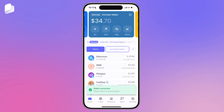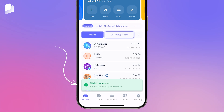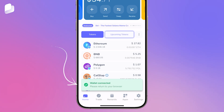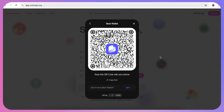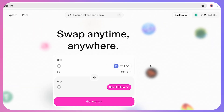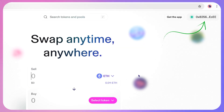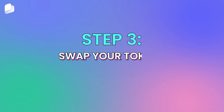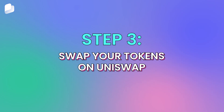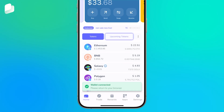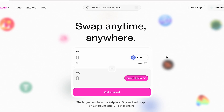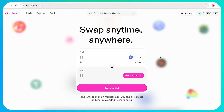In Best Wallet, you should see confirmation of the connection. And on Uniswap, you should see your wallet address appear in the top right. Now that you're connected, you can use Uniswap to swap tokens you hold in Best Wallet.